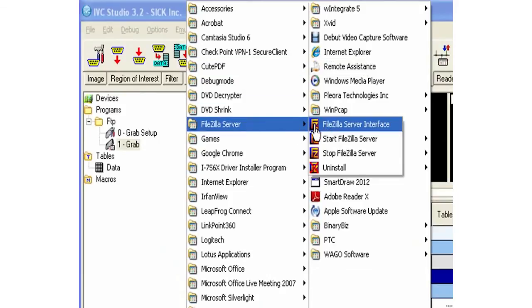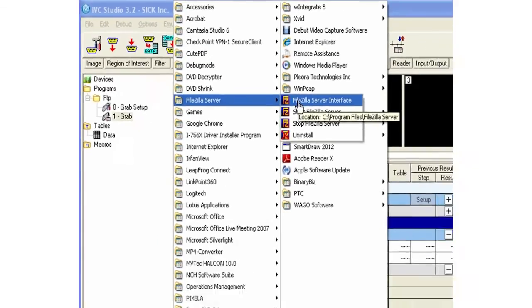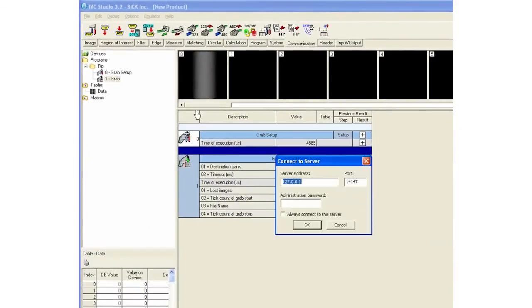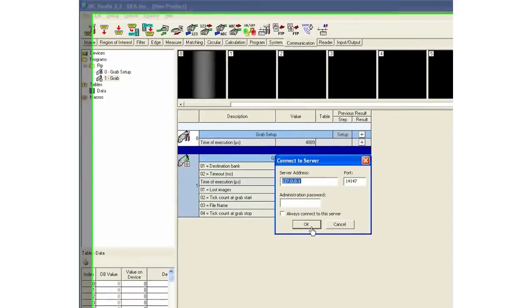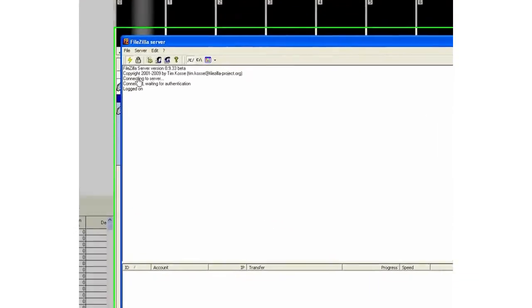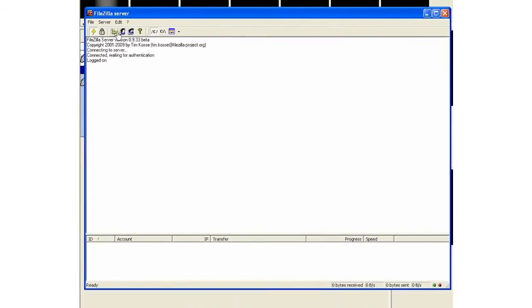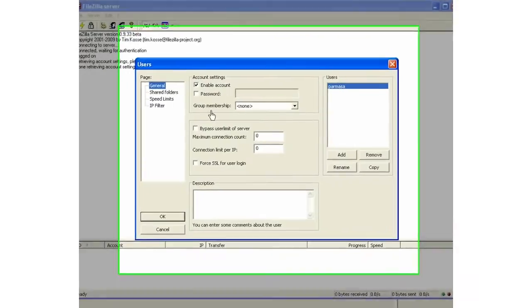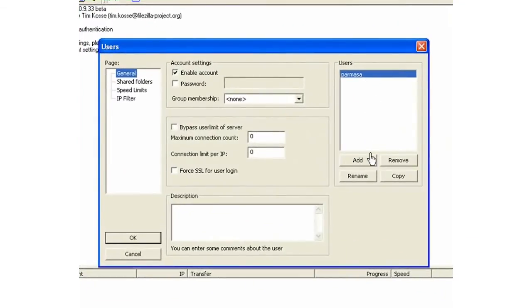In my case, I have downloaded a freeware called Filezilla Server Interface to simulate this exercise. Once you have the server interface open, if you're going to be using Filezilla, you need to go to Users and make sure that you add a user account. In this case, I already have a user account called Parmasa.